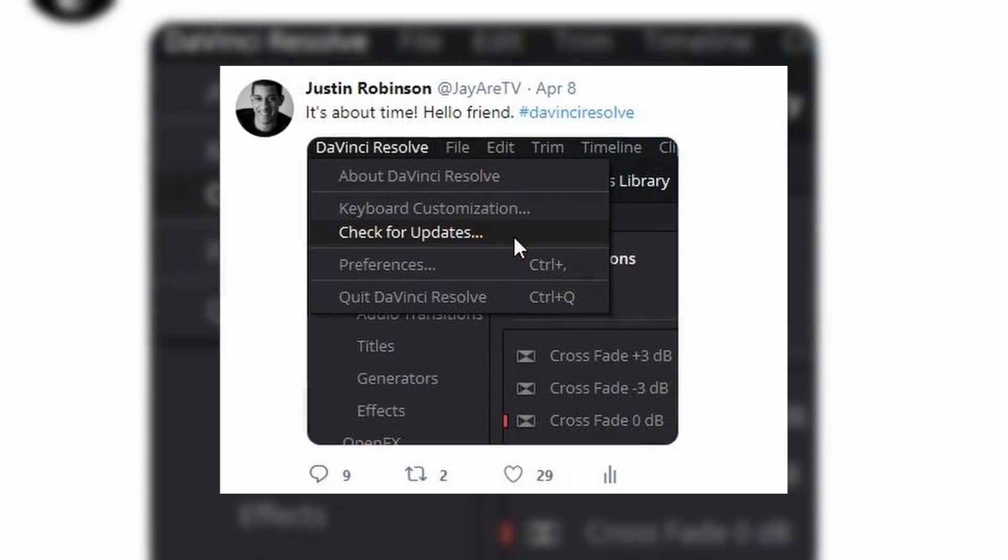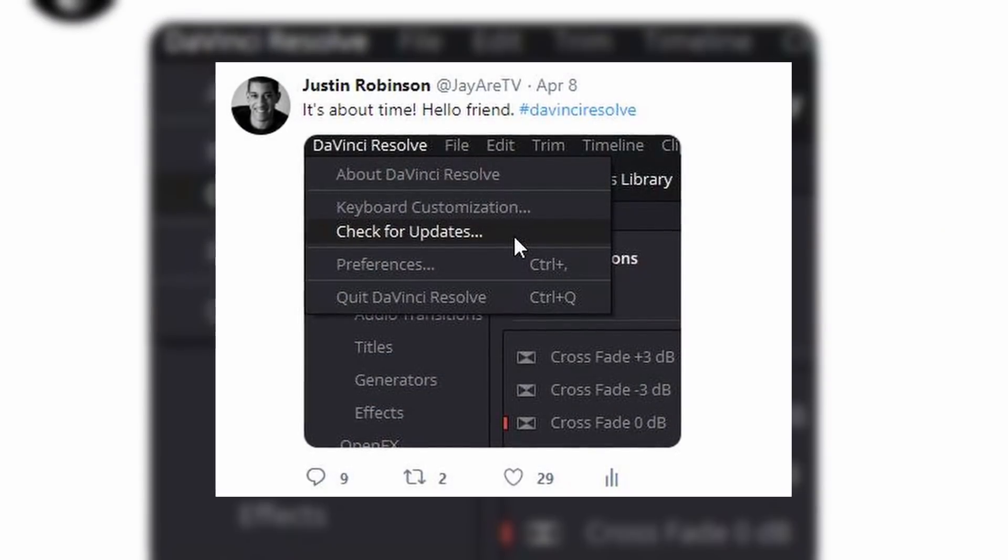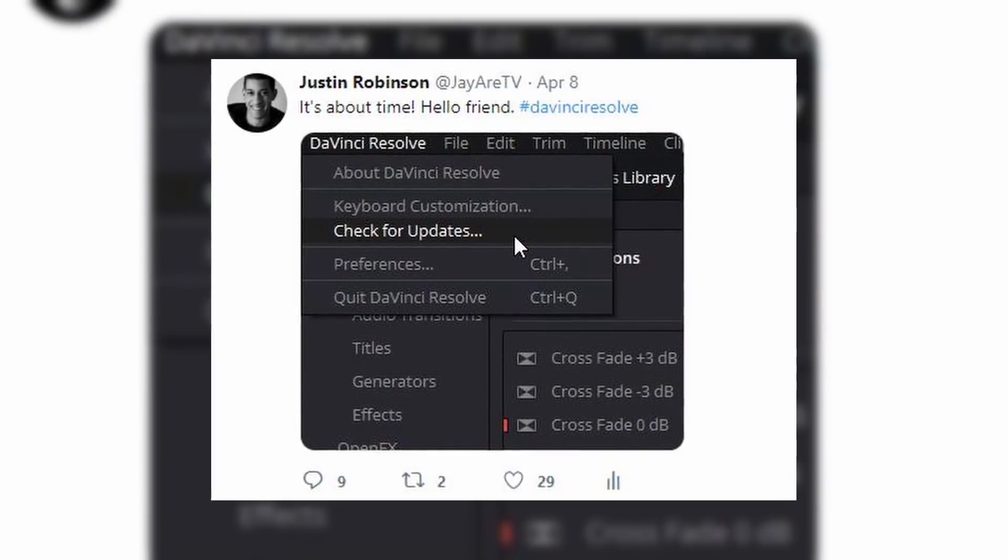We're getting our first update for DaVinci Resolve 16 beta. There was a feature that I was really excited to see and try out, so we're going to try it out together.